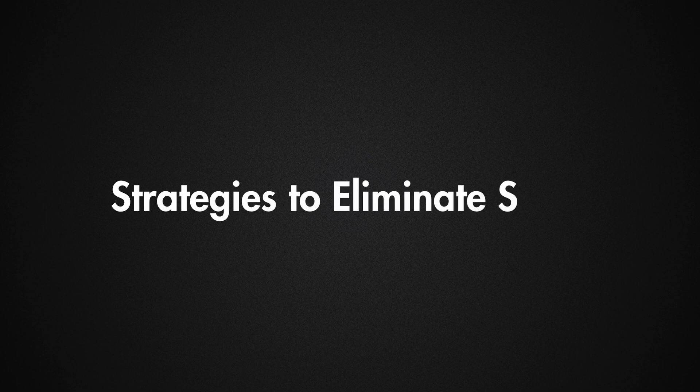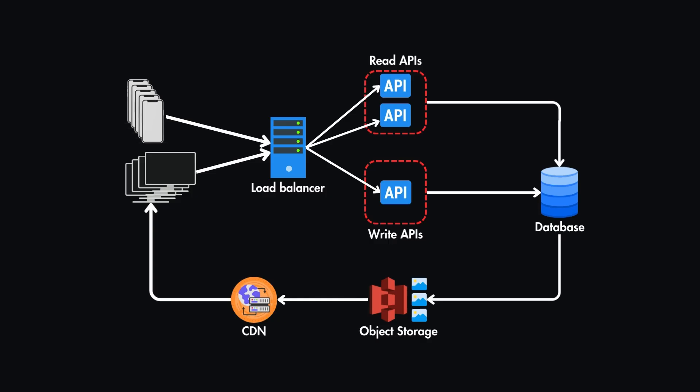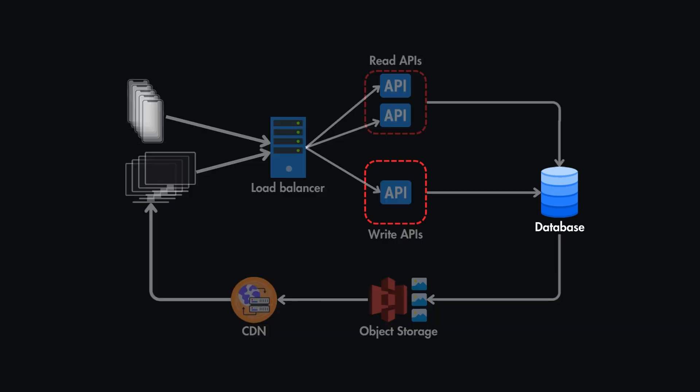Now let's have a look at some strategies to eliminate the single points of failure. First, let's have a look at the database scenario. One of the best ways to eliminate this is by adding redundancy, where we duplicate critical components like the database.